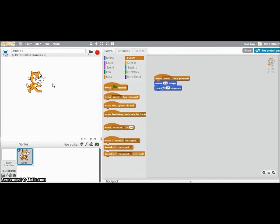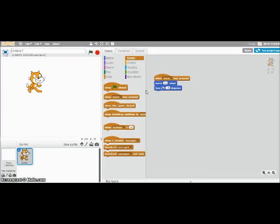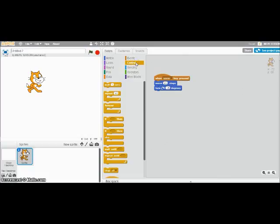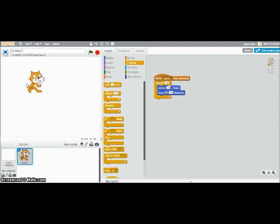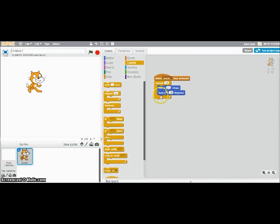And one more thing I'm going to show you before you try it on your own. If I want him to do this multiple times without having to click the space key over and over, I can go to control. That's this one, second from the top. Repeat. See how it kind of has a space in the middle? If I move this up here, it'll kind of swallow the other two blocks. And now when I hit space, it's going to do these two statements ten times. So I'll show you what that looks like.